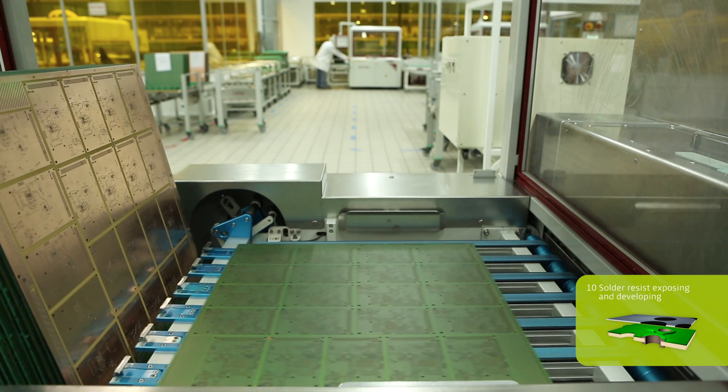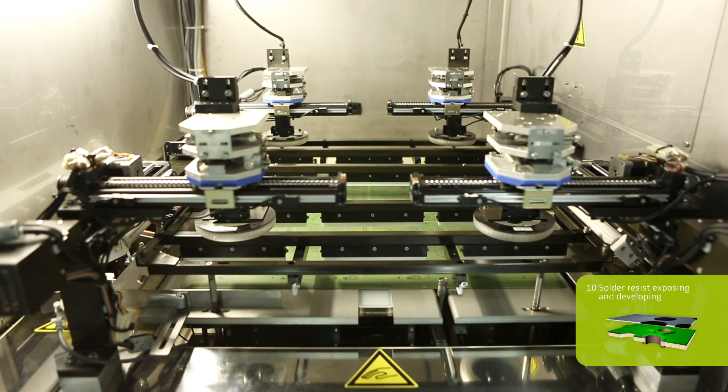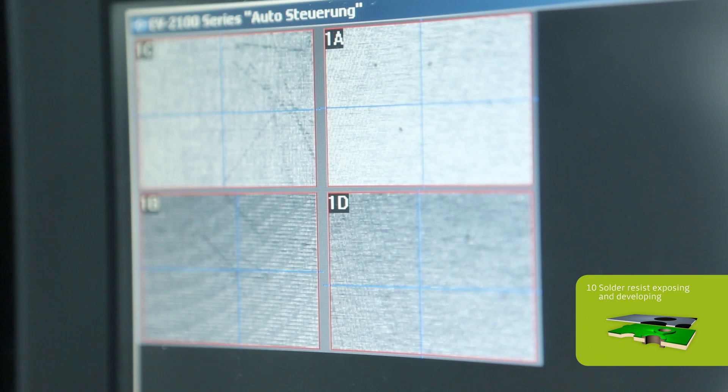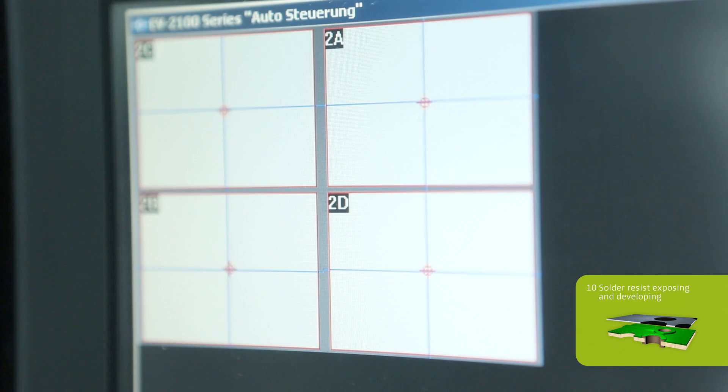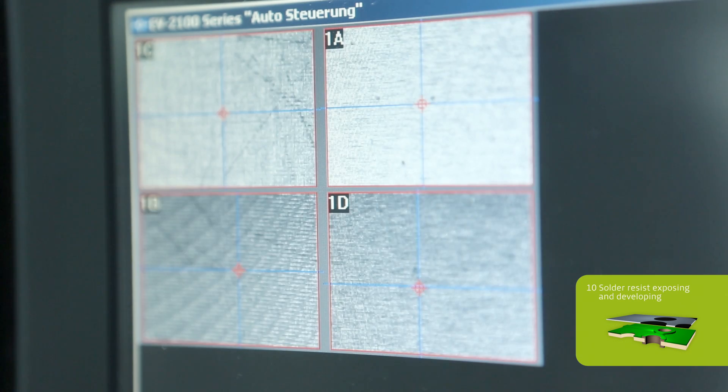When being exposed, the areas of the solder mask which lie under the transparent part of the film are hardened, while the areas under the black part of the film remain unexposed.